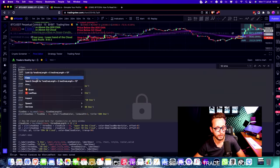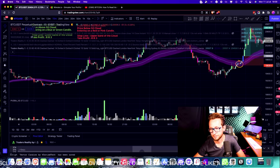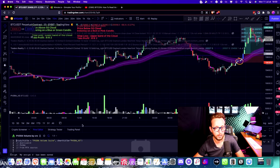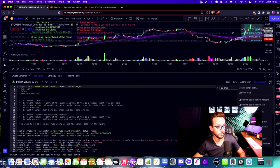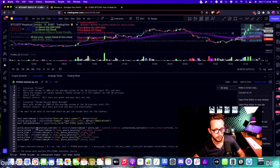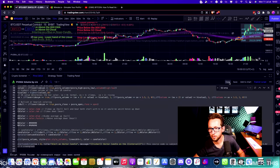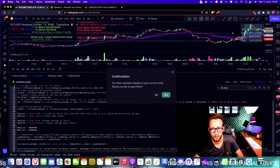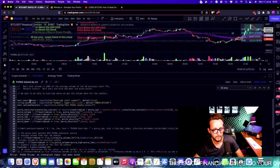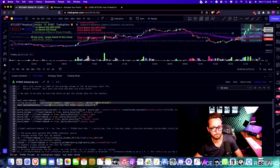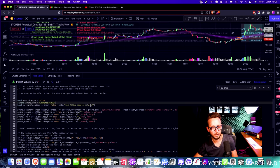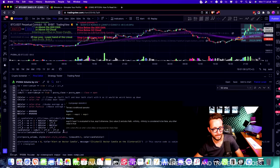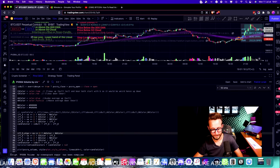And once again David's gone to code a new strategy — he'll be back in just five minutes. Come on David, show us what you've got!